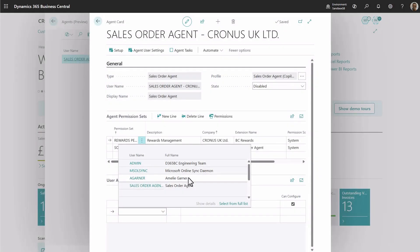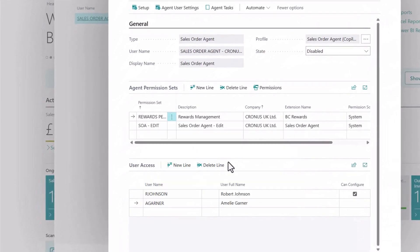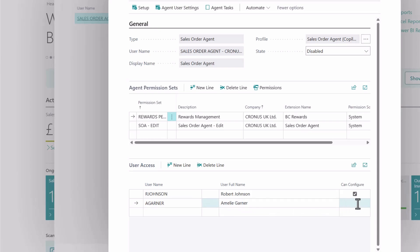On the agent card page, you can also add additional users who should have access to the agent pane, where they can review and approve agent steps. You can grant or revoke ability to manage the agent's configuration.